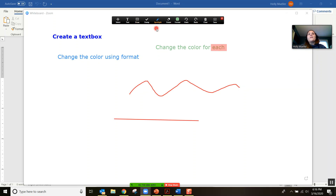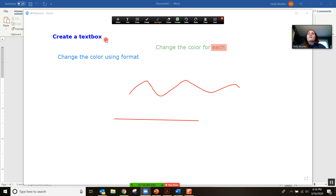One thing that's interesting is this spotlight tool. You'll see that around my mouse there's a little red halo. That will just help your students see very quickly if you want to point to a specific word — it just makes it a little bit more visible.